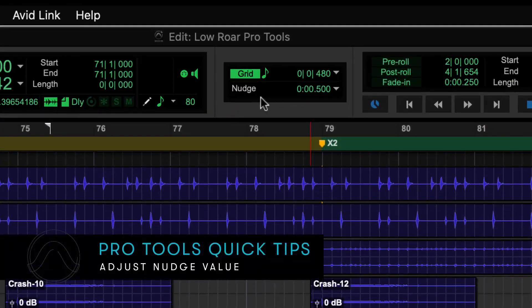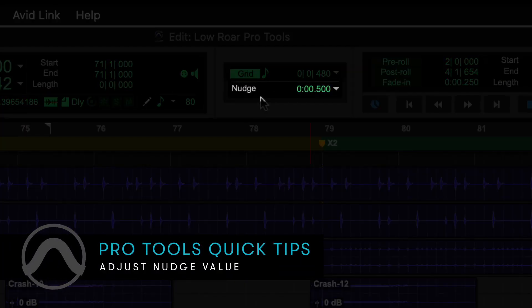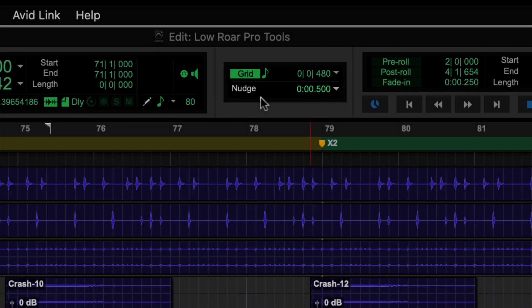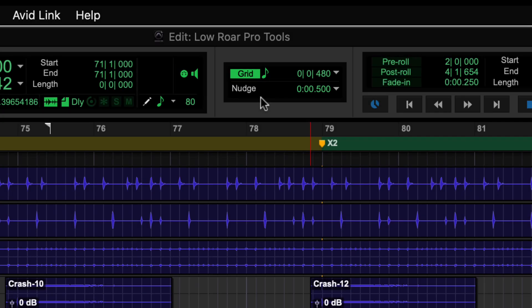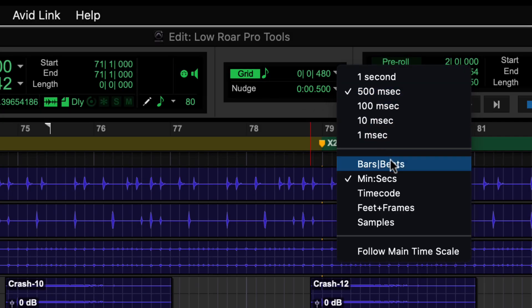Using Nudge is a great way of quickly moving clips in the Pro Tools timeline using the keyboard. You can choose your Nudge timescale depending on what you're working on.